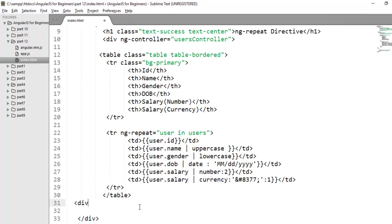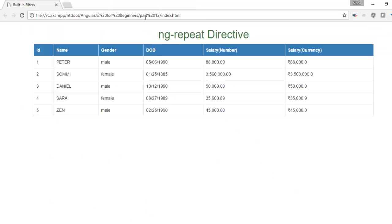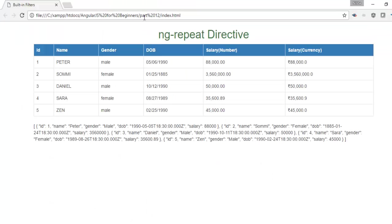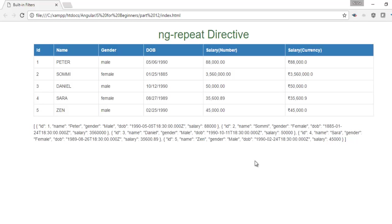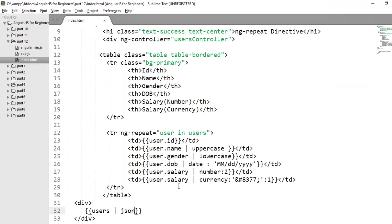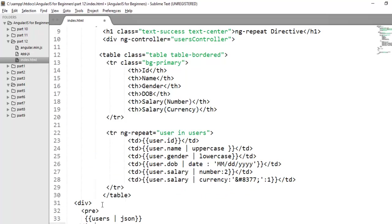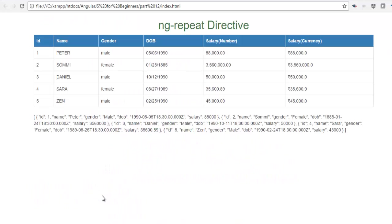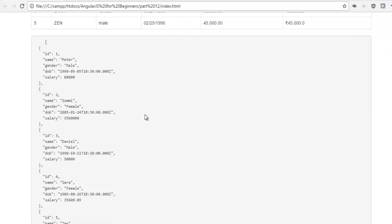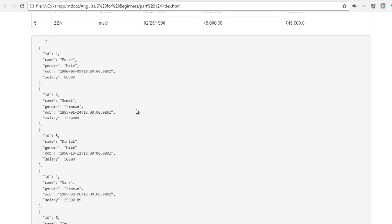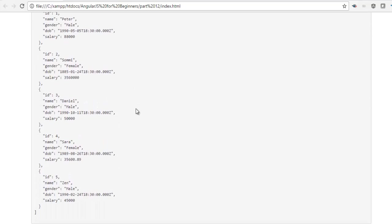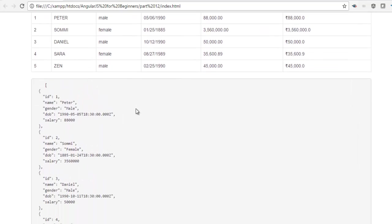Here I want to display this users object as a JSON. You just need to use pipe symbol and the filter name JSON. You can check here it will display in a JSON format. But it is not that much readable. Let's make it more readable by putting this in a pre-tag. Now you can check my complete JavaScript object is represented in a JSON format. It will be quite helpful for debugging the code.